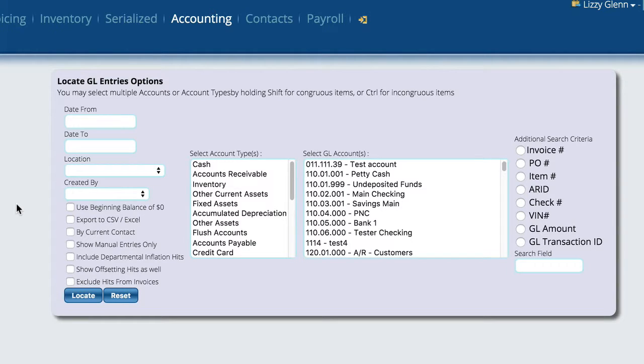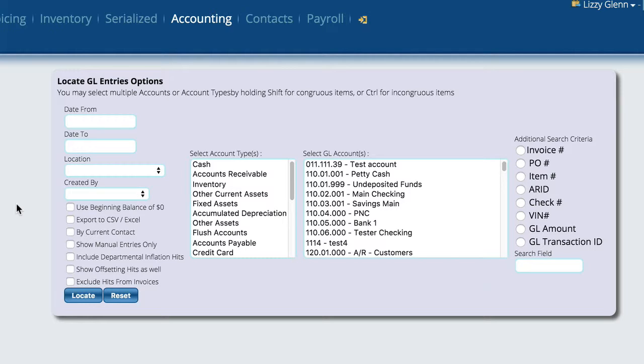In this video we're going to show you how to actually look directly at the general ledger to help you with researching things, looking for problems, and even creating your own entries into the general ledger to take care of certain things that may have happened where you're trying to either correct something.